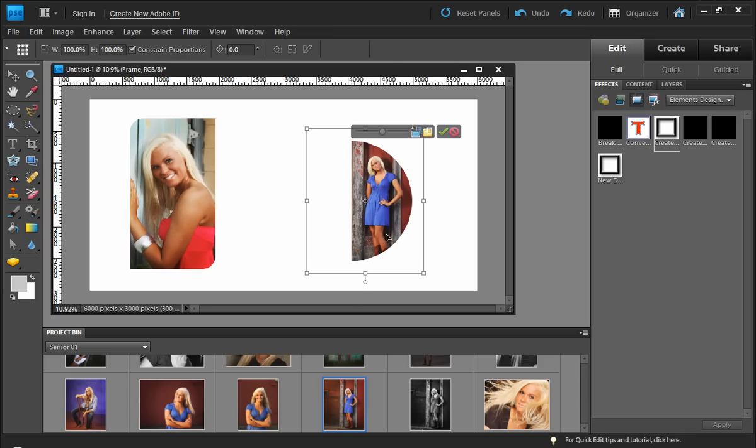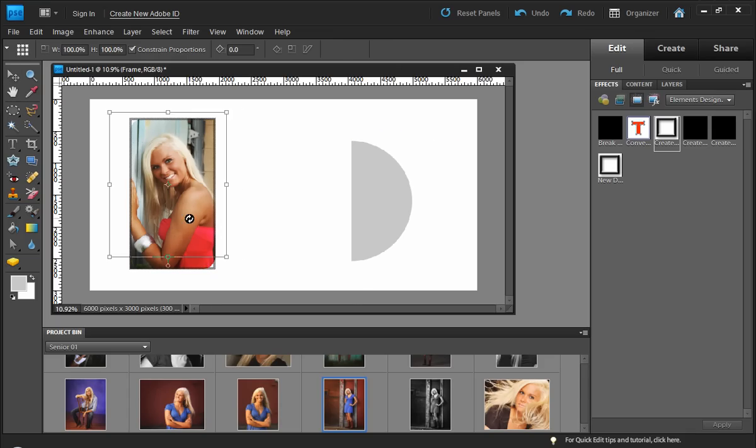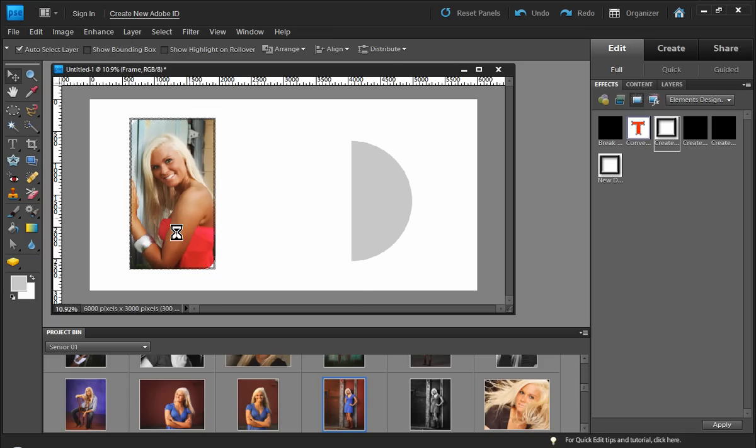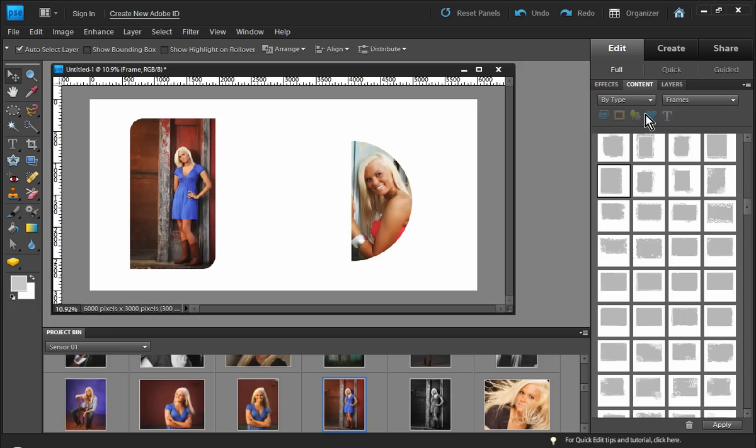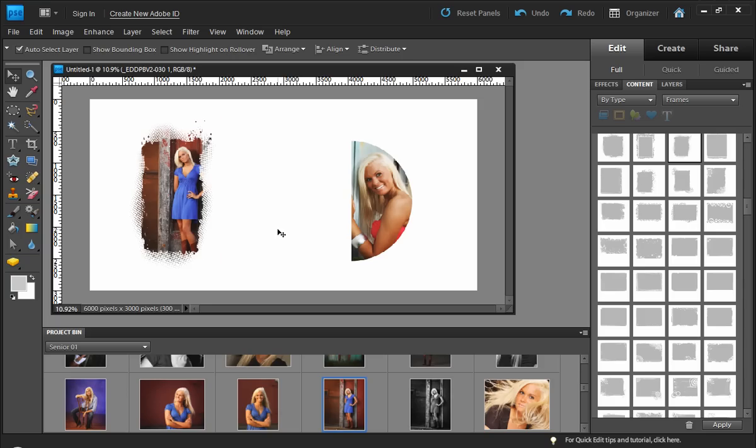And remember, because we have a frame, we can drag and drop. And I can always change out my frame layer from the existing content library just with a double click of the mouse. Very fun stuff that we can do with Photoshop Elements.